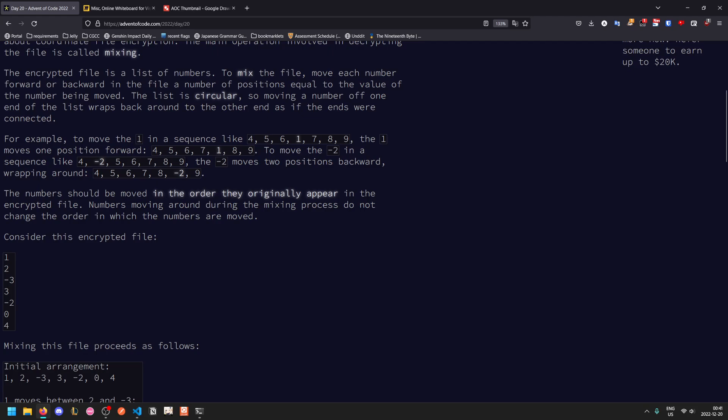An important thing to note is that numbers should be moved in the order they originally appear. You can't iterate through the list by going through indices from one up to n — you have to keep track of where the numbers originally were. The way we're going to do this, which probably isn't the simplest but is the easiest to think about, is with a doubly linked list.